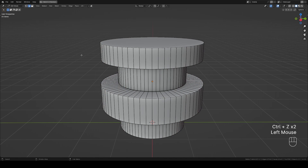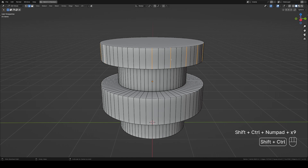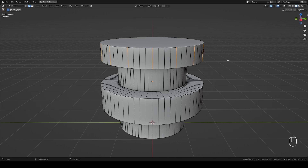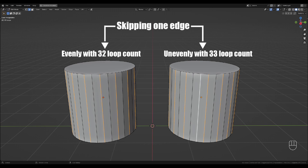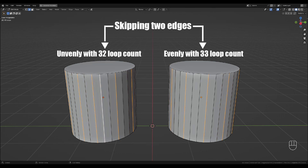The same method is used for other alternating patterns, such as skipping two edges, three edges, etc. Just keep in mind that whether a pattern is divided evenly across the model depends on whether the total number of edges or loops is an even or an odd number.